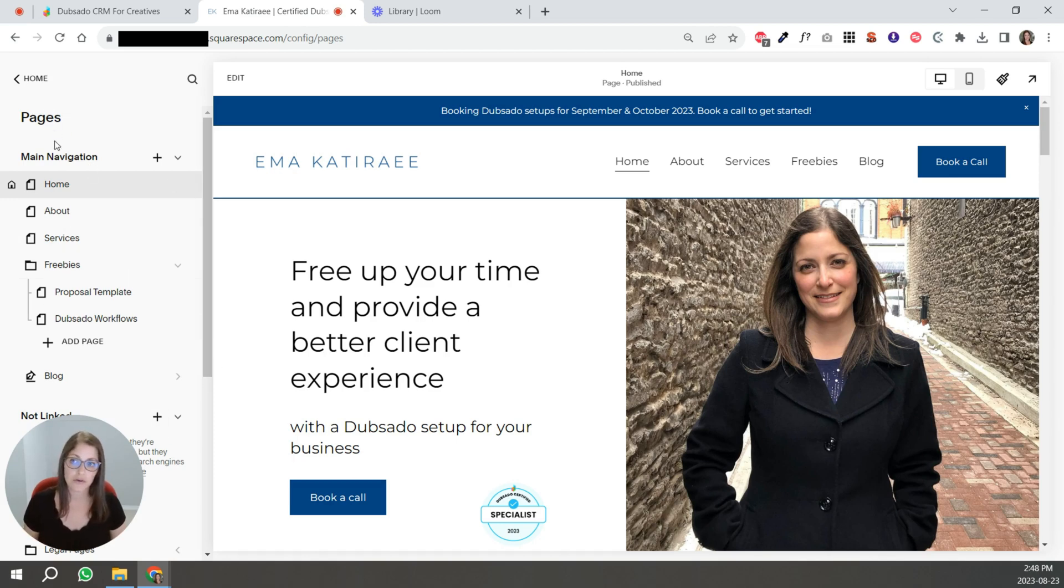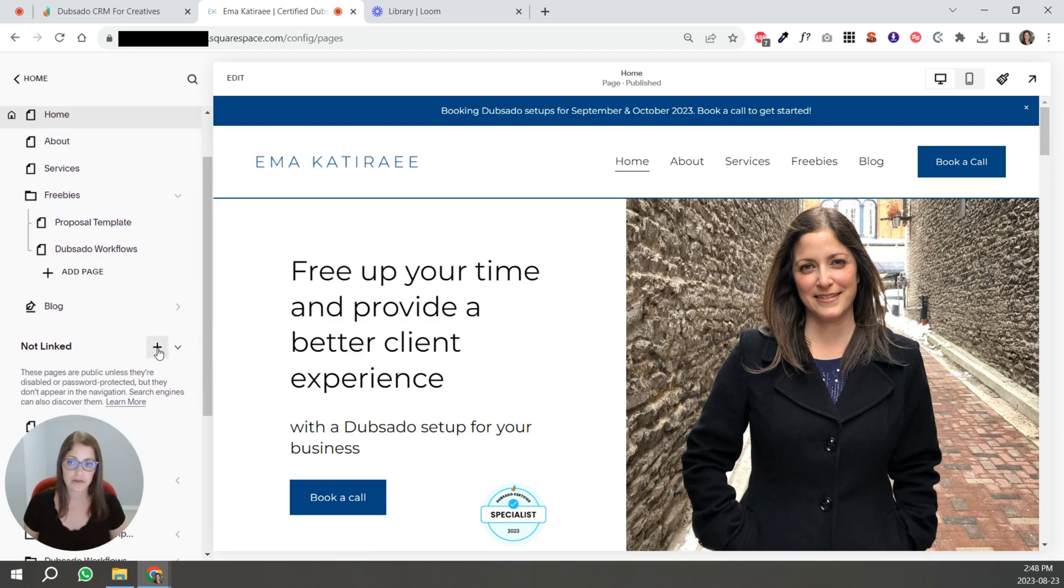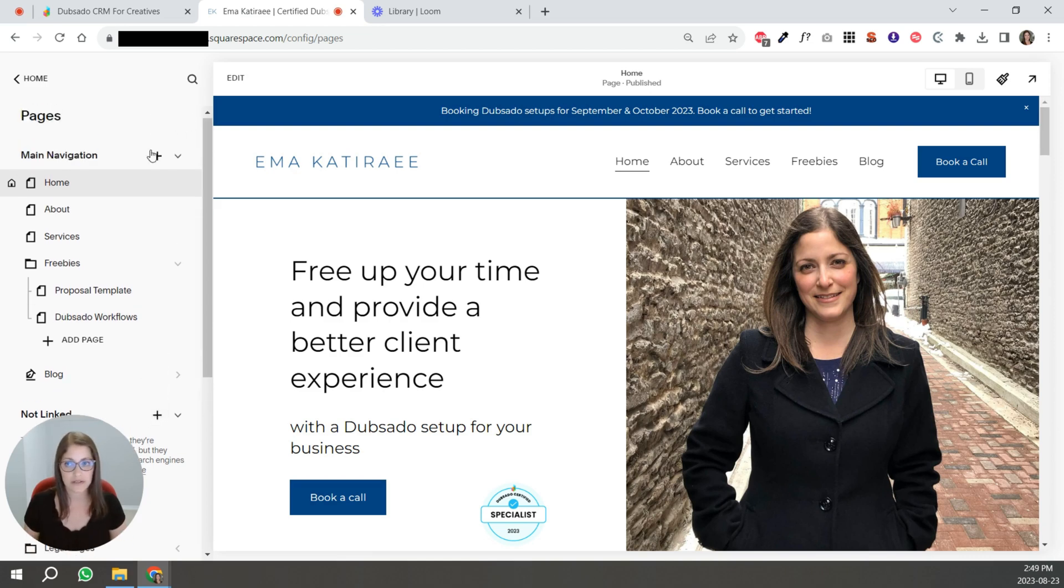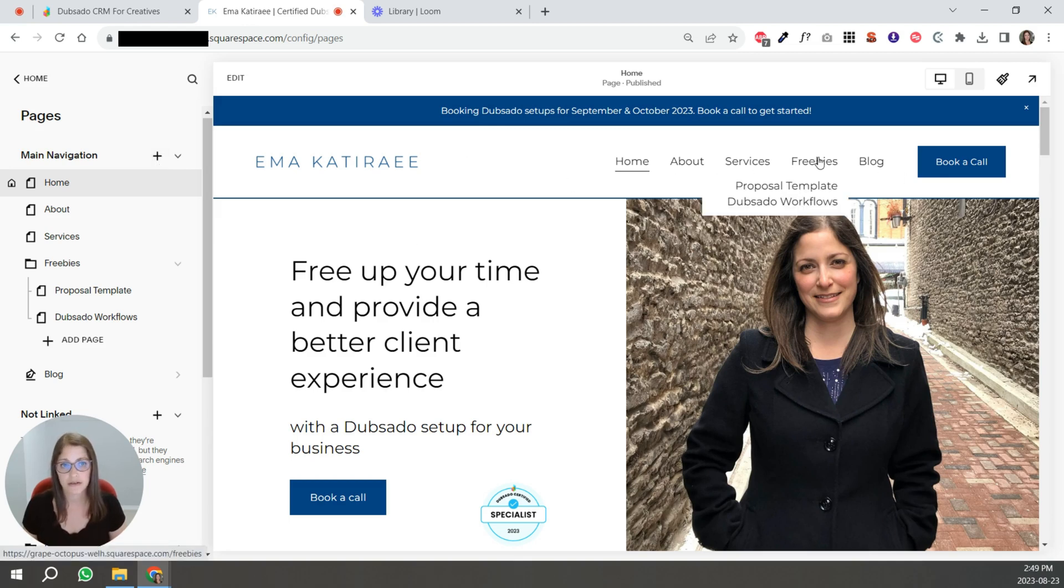So in your main navigation of your website, where your pages are, what you're going to do is click this plus sign beside not linked. I say not linked because I don't want this PDF to show up in my navigation. If you wanted it to be one of these...